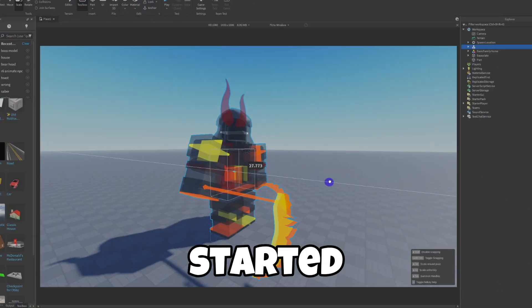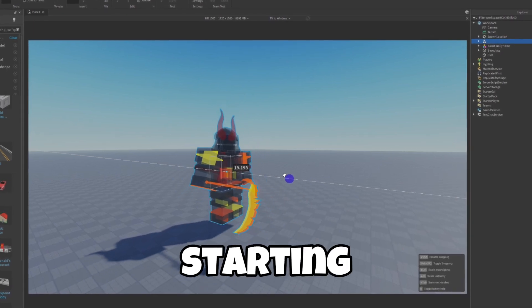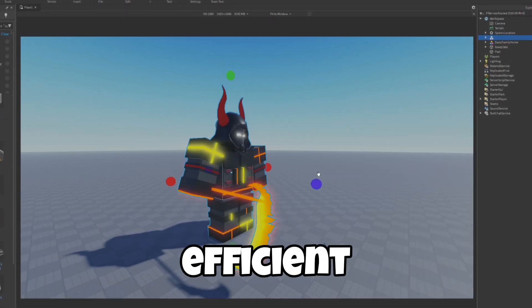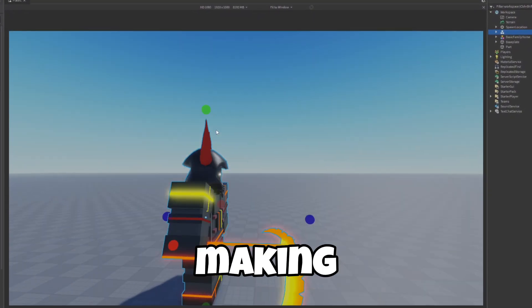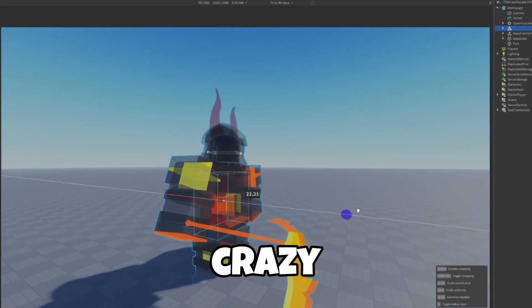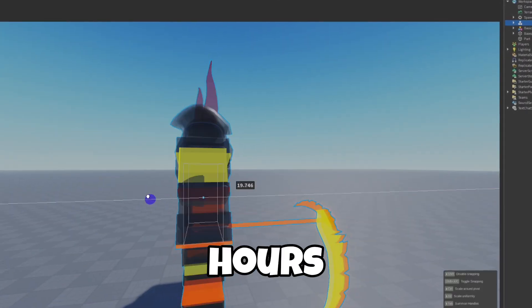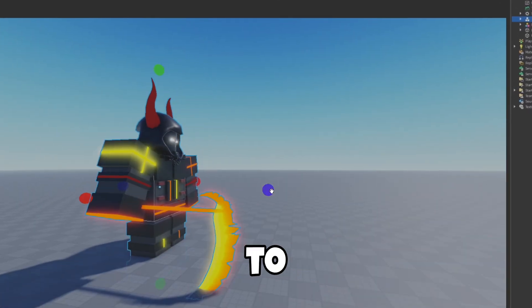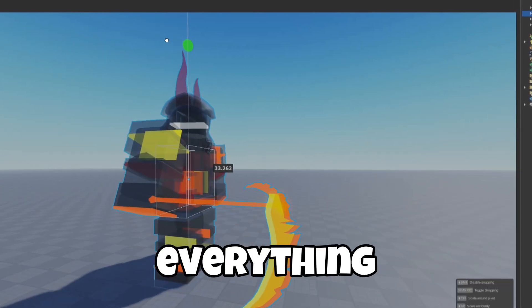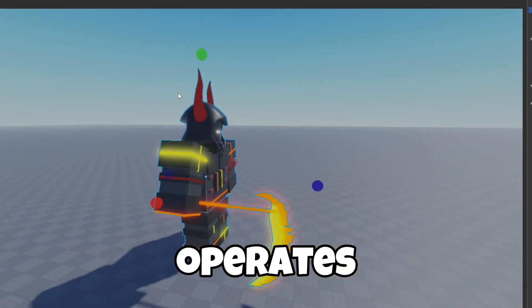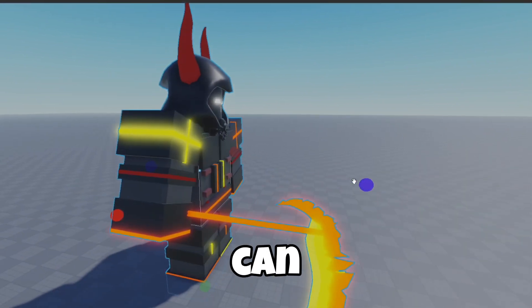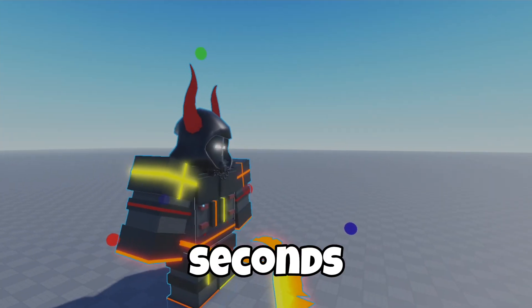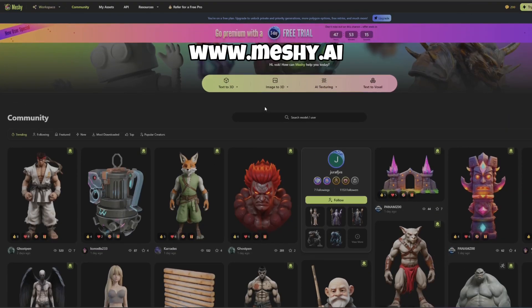People have finally started to hop on the AI wave and are becoming way more efficient and time-saving. People have been making models in crazy short amounts of time instead of wasting hours hiring someone. I'm about to show you guys a tool that literally changes everything of how Roblox operates and how models are distributed, because you can literally make anything in seconds.